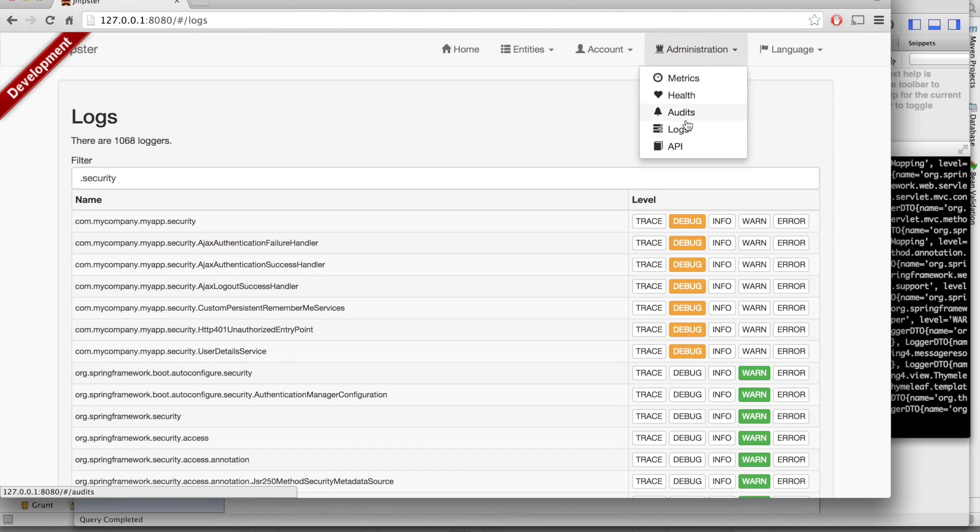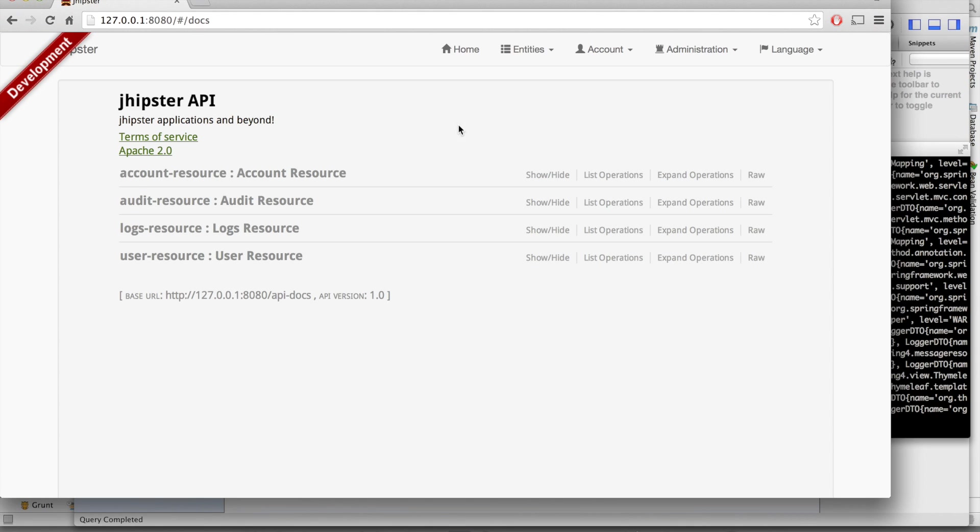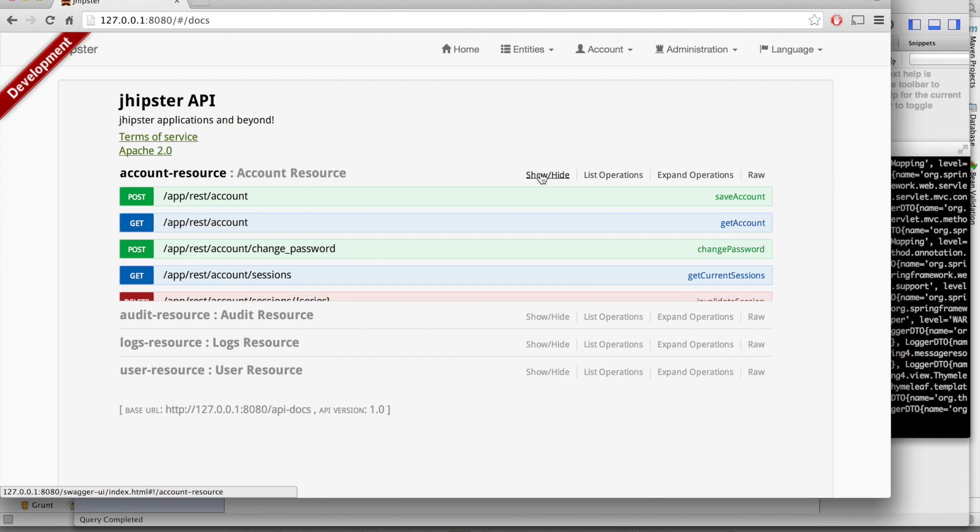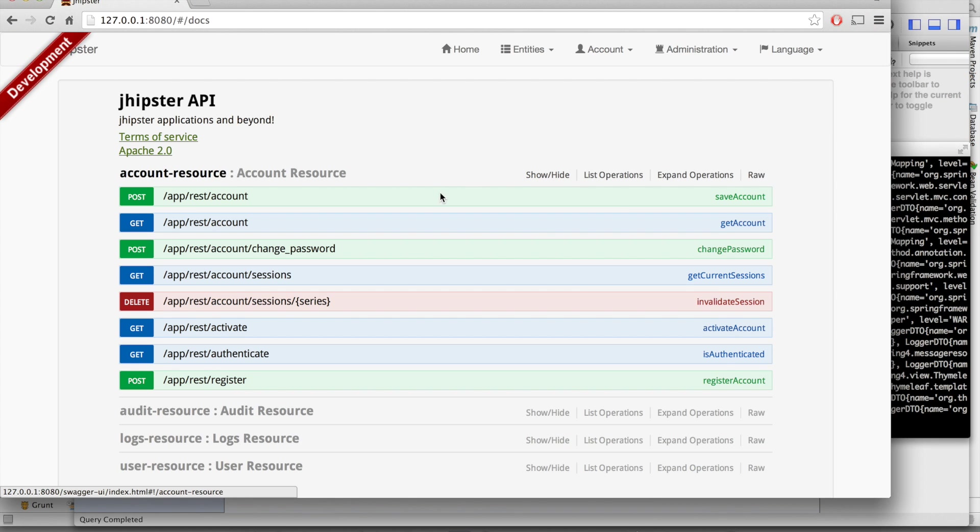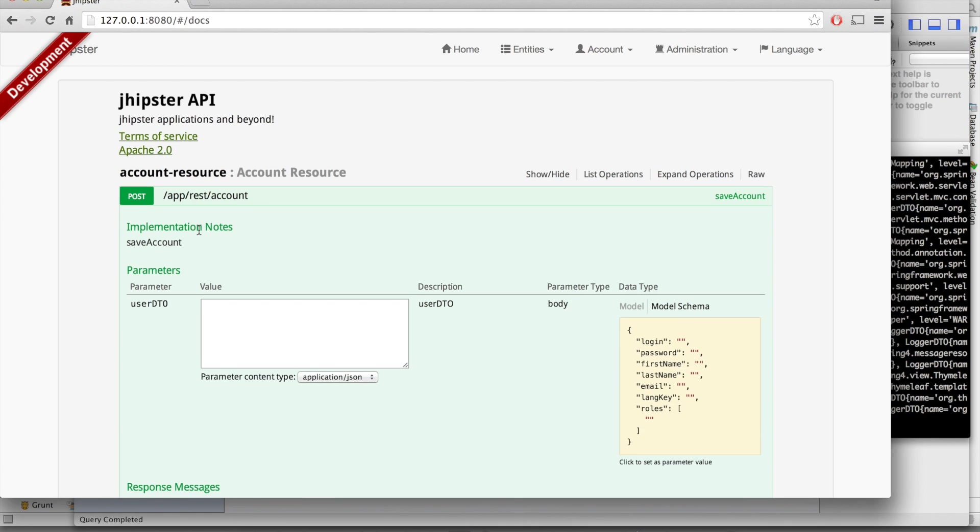Last but not least, we've got here a very nice API management screen. This is done with Swagger. We have access to full documentation of our REST API. If I go here to the account REST endpoint,